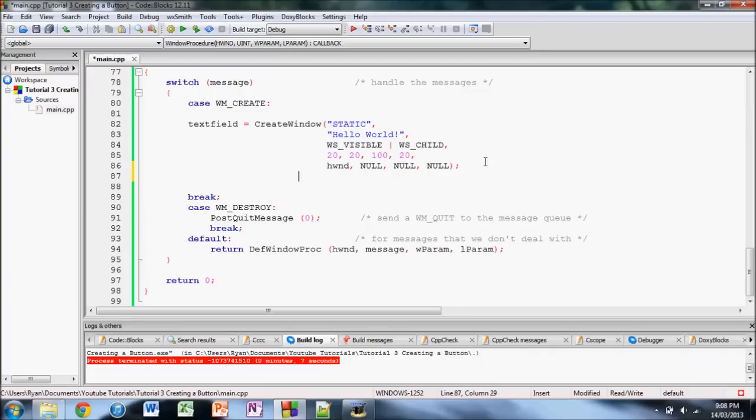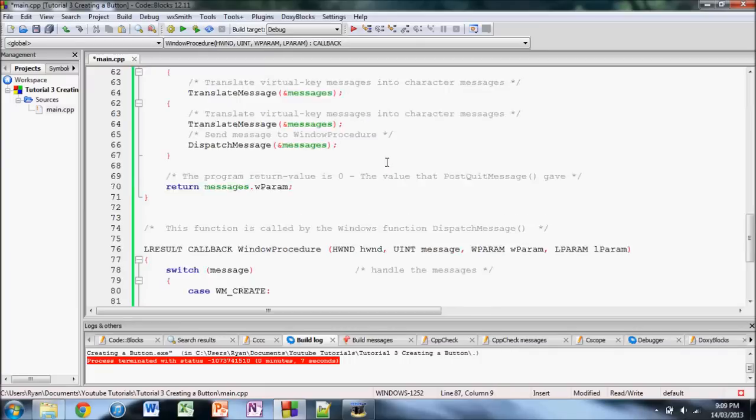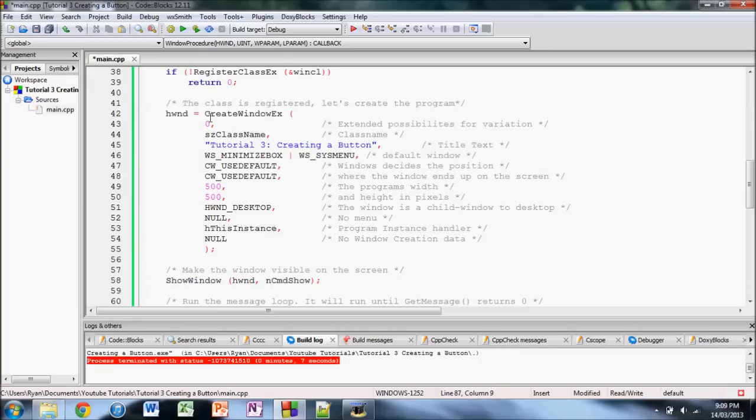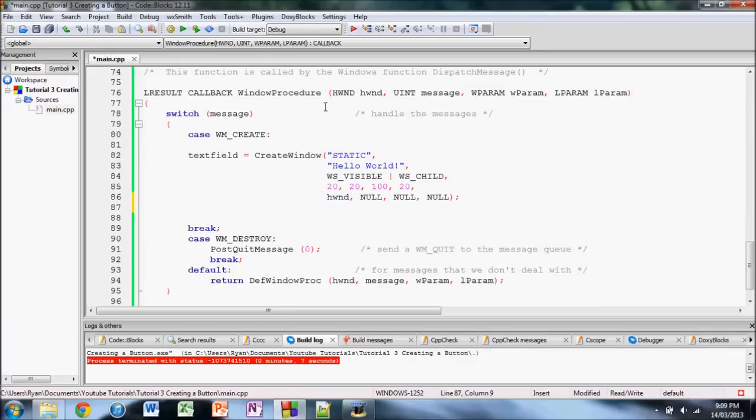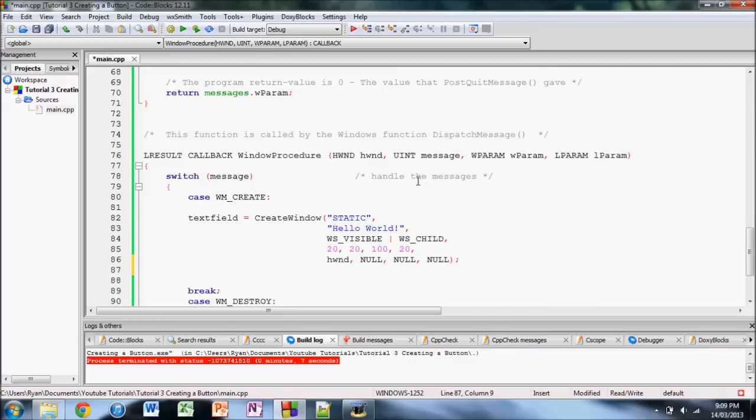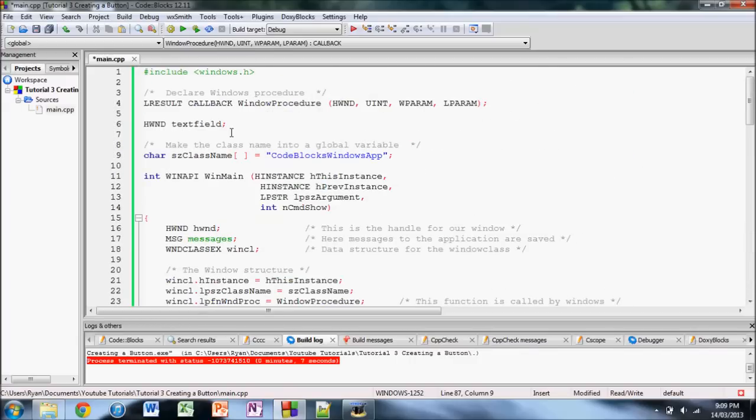This will make it so that the button shows up right after the parent window is rendered. So let's first, let's create a handle to the button up here, just in case.